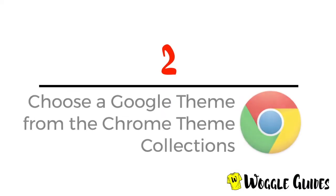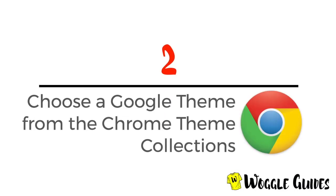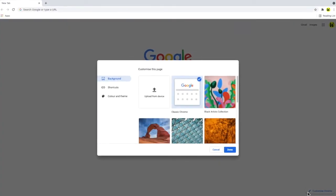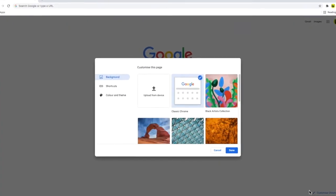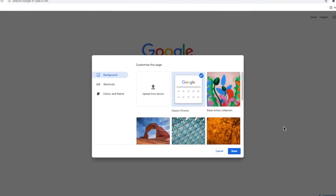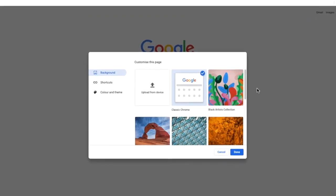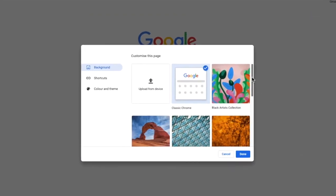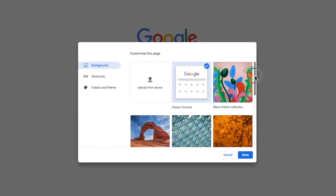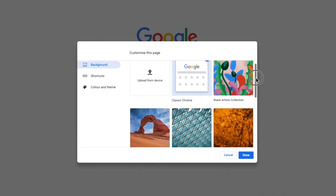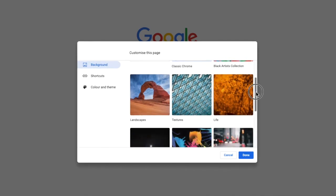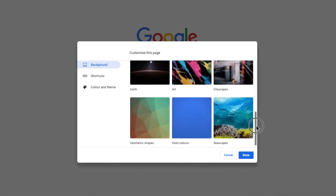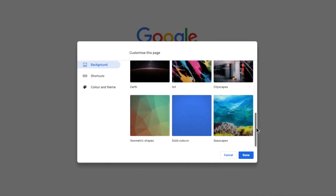Let's take a look at the background theme collections that are available by default in Chrome. There are a number of collections of background themes for your Chrome browser that are available. The backgrounds you can choose range from stunning pictures to geometric shapes or solid colors.